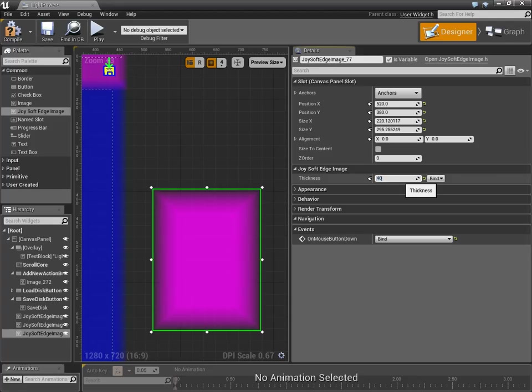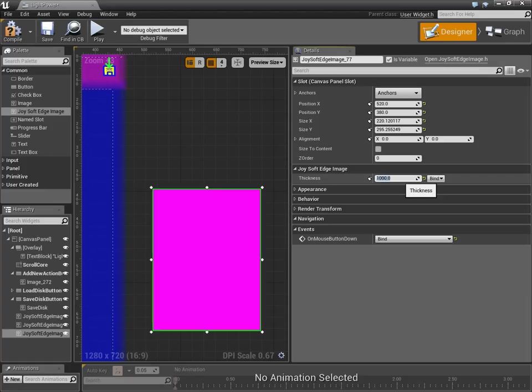So, I can actually completely customize. And, notice how it instantly updates. Making this thing instantly update is actually not that easy. What happens if we go up to 1,000? Do you think it'll explode? Yeah, it kind of exploded a bit.